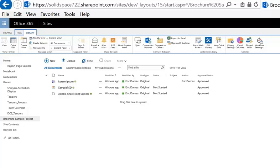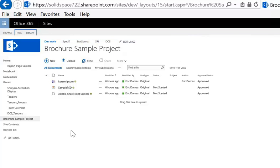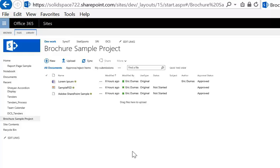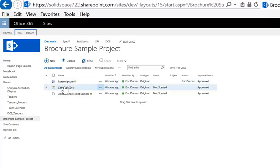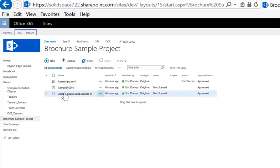So this is my SharePoint site with a library called Brochure Sample Project. That library has, in the settings, I activated the versioning, the approval status, and the checking checkout features. I uploaded a few files by simply drag and drop, so I have a Word document, a Photoshop file, and an InDesign document.